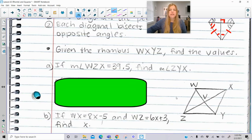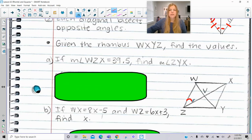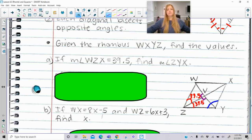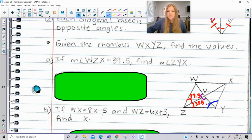Let's take a look at a problem. If the measure of angle WZX is 39.5°, find the measure of angle ZYX — this entire angle. The diagonals of a rhombus bisect each other, so if this is 39.5°, then this is also 39.5°. We have a right angle here because the diagonals are perpendicular. So 90 plus 39.5 subtracted from 180 means one of these little angles is 50.5°.